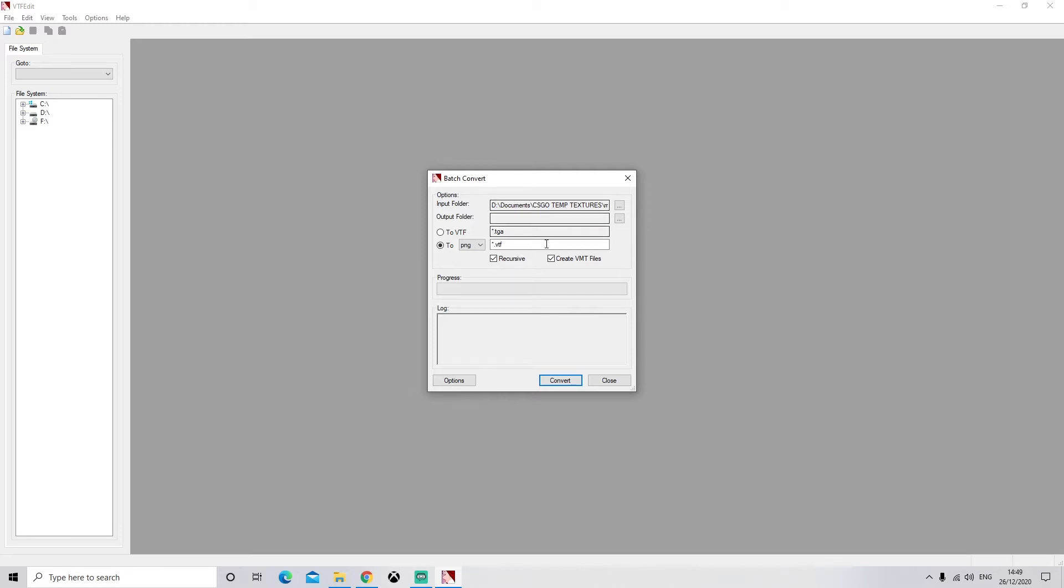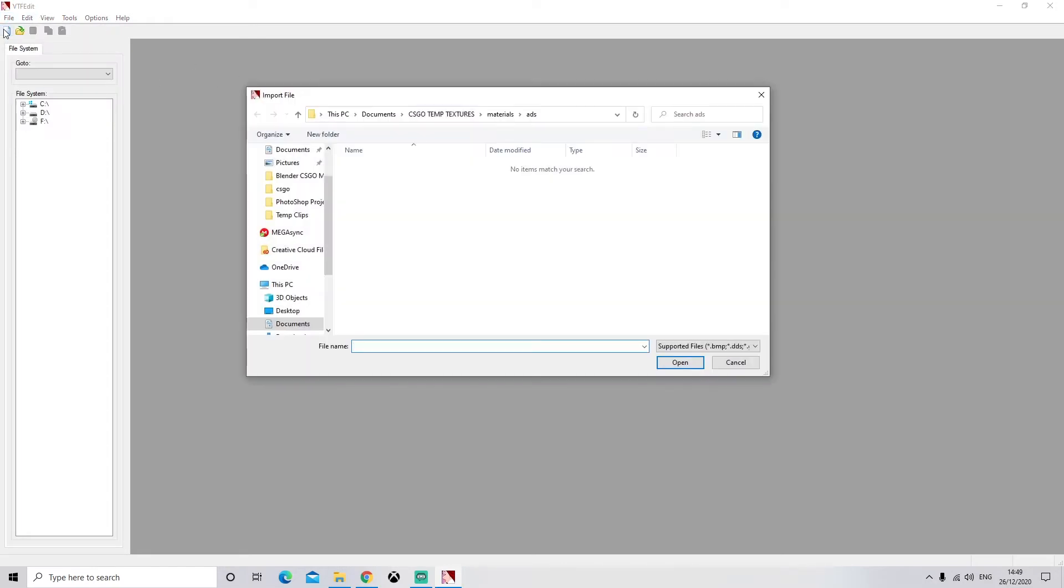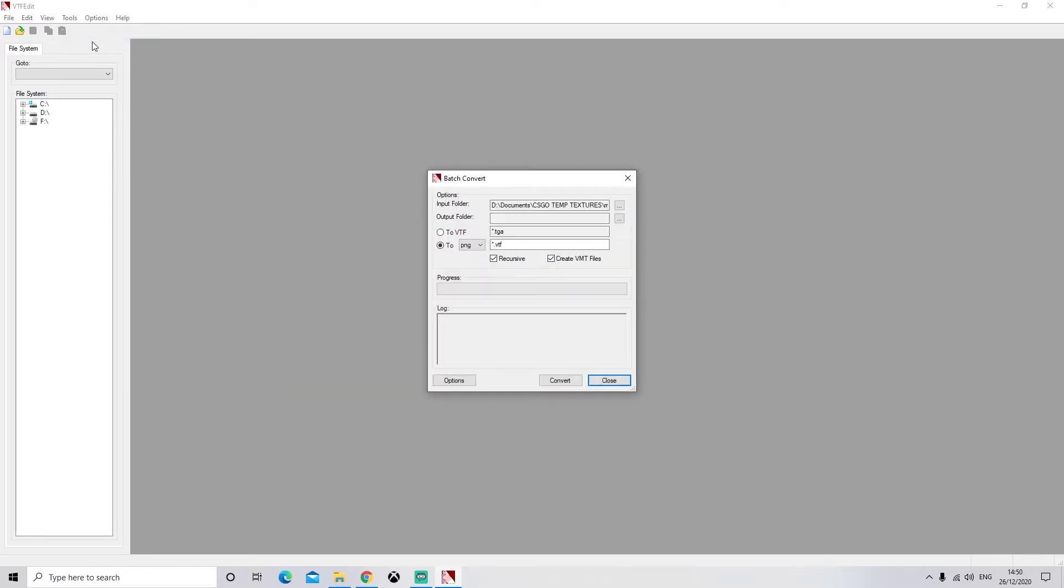If you want to do individual files, you can just go to Import here and you'll select your individual file. But I'm going to go to Folder.